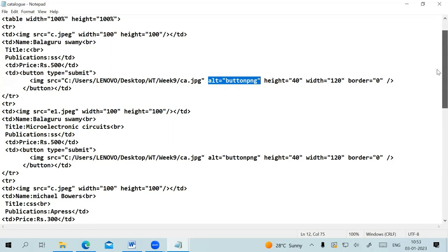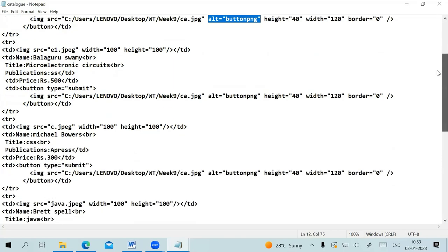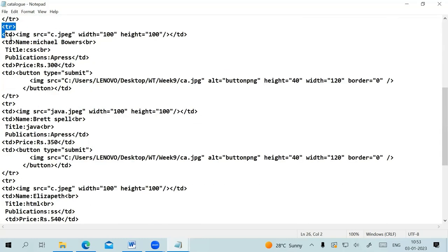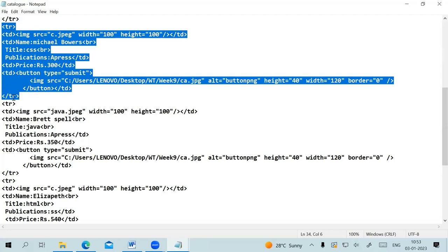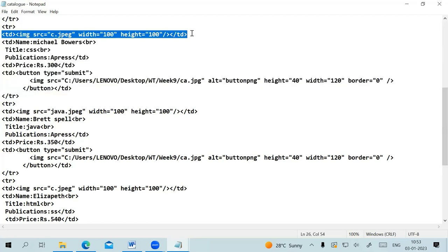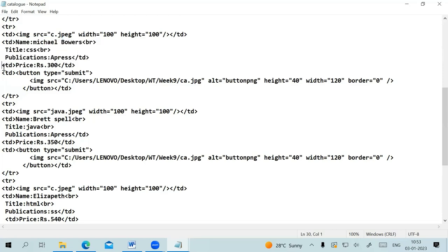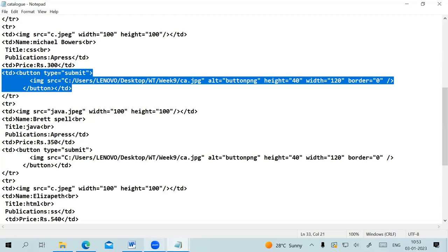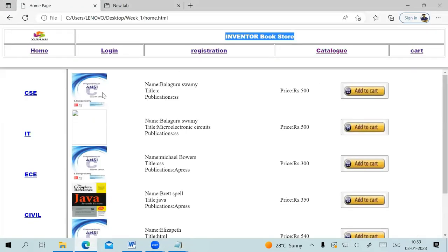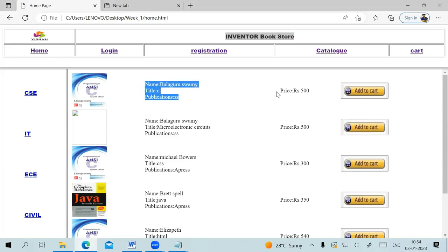The catalog page lists all books available in the bookstore one after another. Each table row has four columns: the first shows the book cover page, the second shows the author, title, and publisher details, the third shows the price, and the fourth shows the Add to Cart image button. As of now there's no action on the button because we haven't added dynamism to the page.